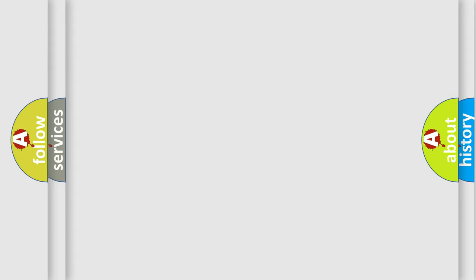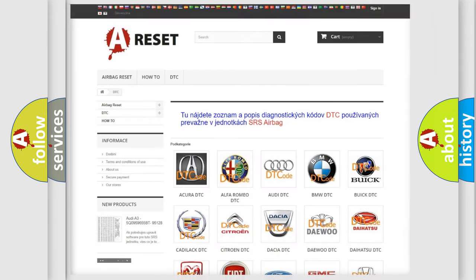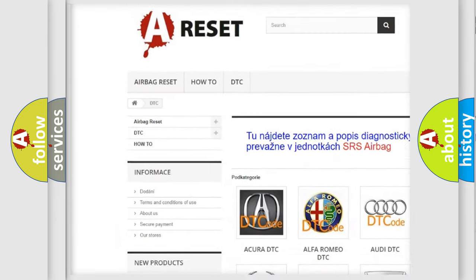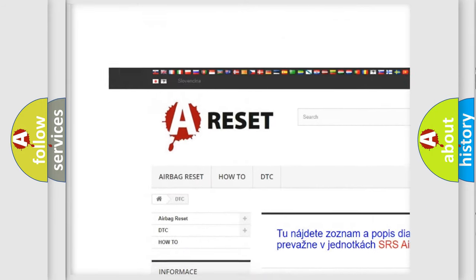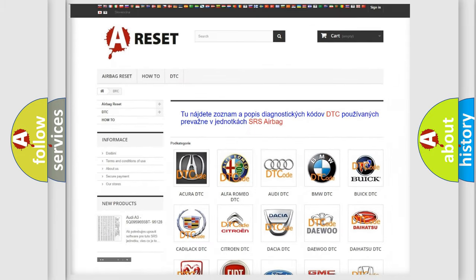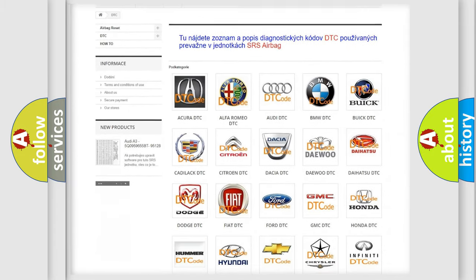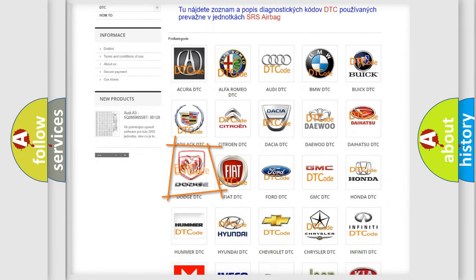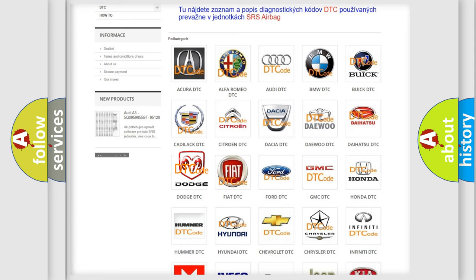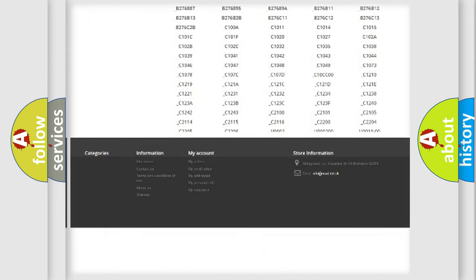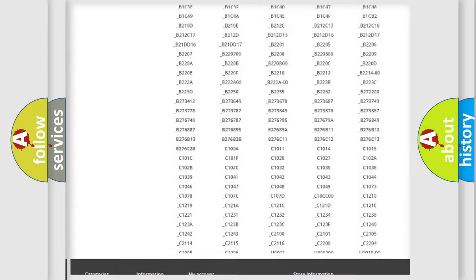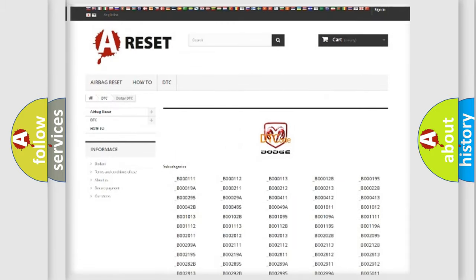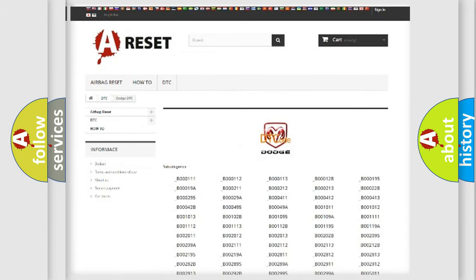Our website airbagreset.sk produces useful videos for you. You do not have to go through the OBD2 protocol anymore to know how to troubleshoot any car breakdown. You will find all the diagnostic codes that can be diagnosed in Dodge vehicles, and many other useful things.